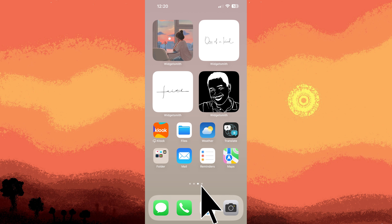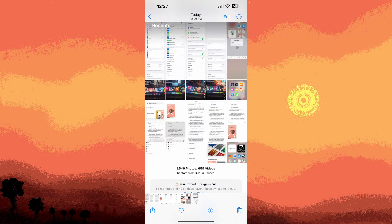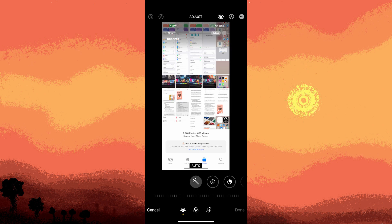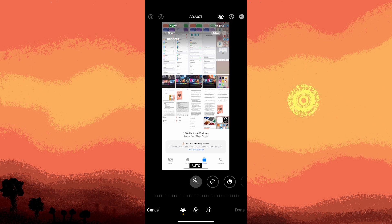Firstly, tap on the Photos app on your iPhone's home screen. Navigate to the photo you want to edit and tap on it to open it. Tap on Edit in the top right corner of the screen to enter editing mode. Then tap on the pencil icon on the top right.